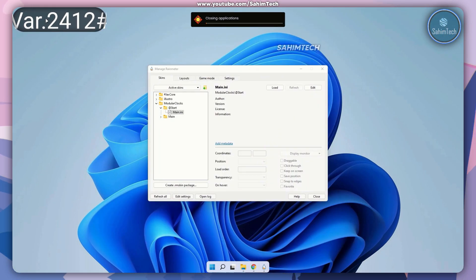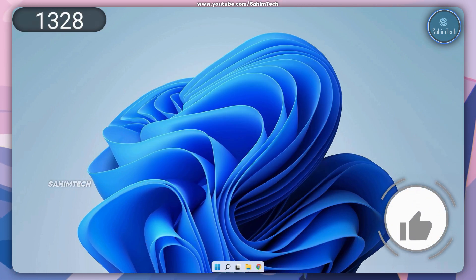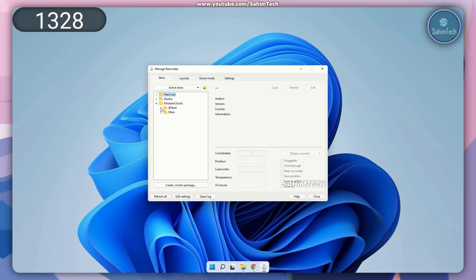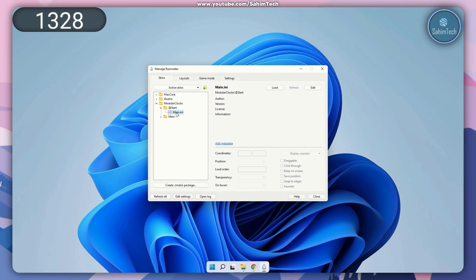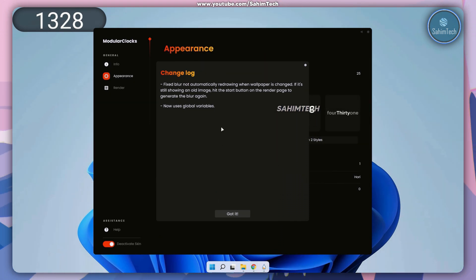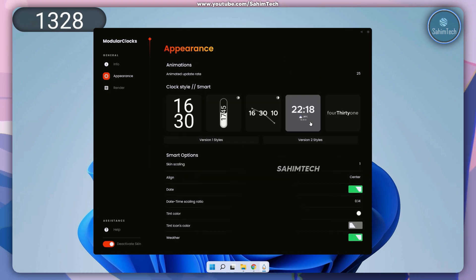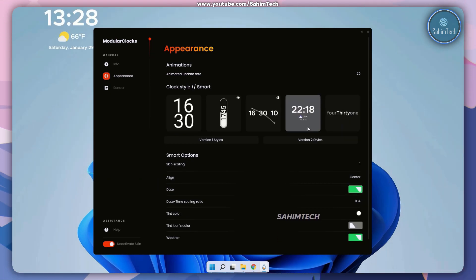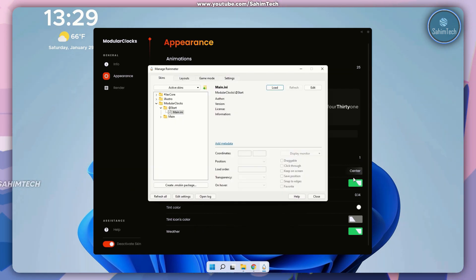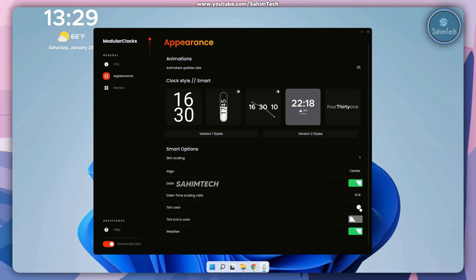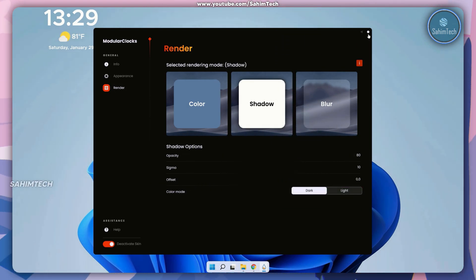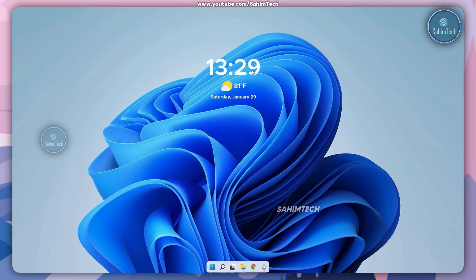You can set the style to whatever you want. I'm going to go with this one because I think it looks pretty cool. There are smart options to adjust the skin scaling, alignment such as center or left, the date time scaling ratio, the tint color, and options to enable or disable the weather icon. You can also go to render to adjust the color and effect of the widget. Let me close this and adjust it so it's in the perfect center. I think that looks pretty good.